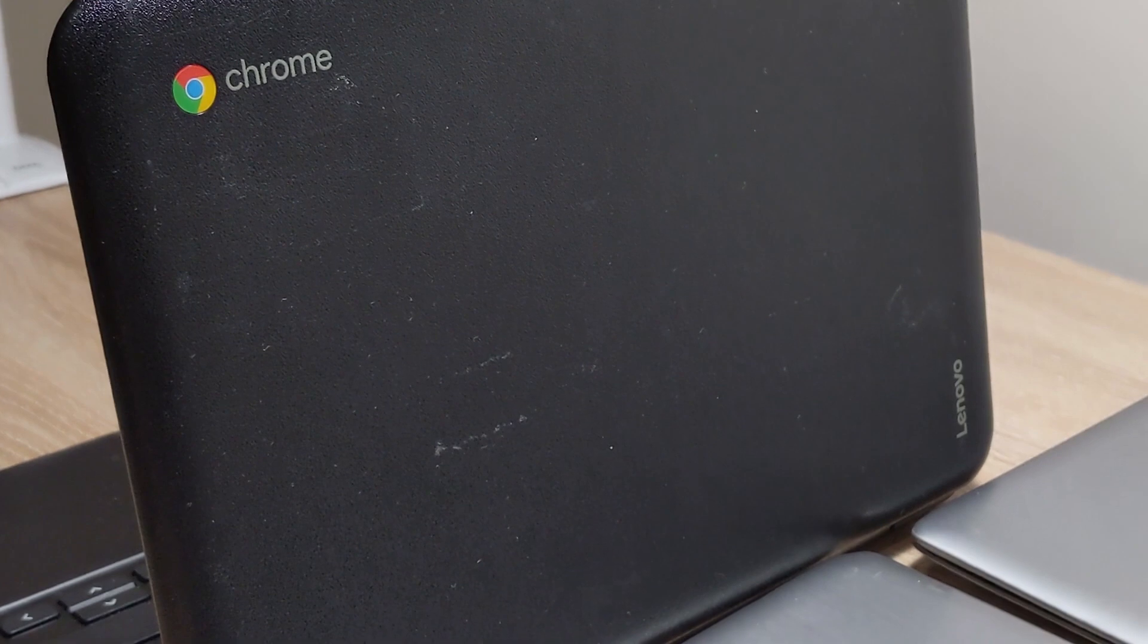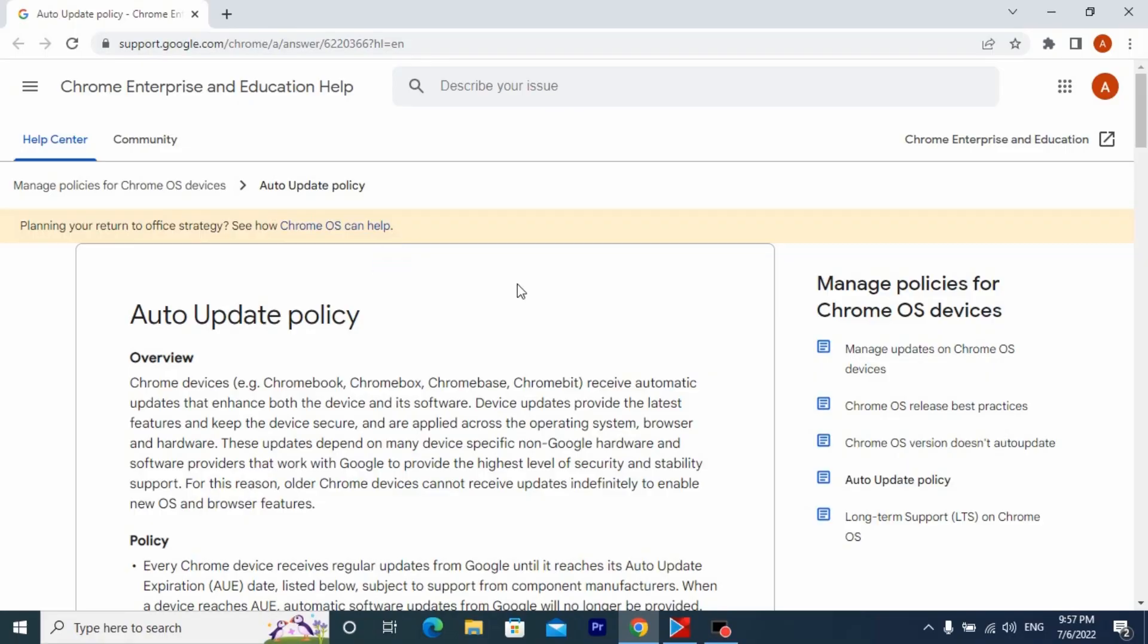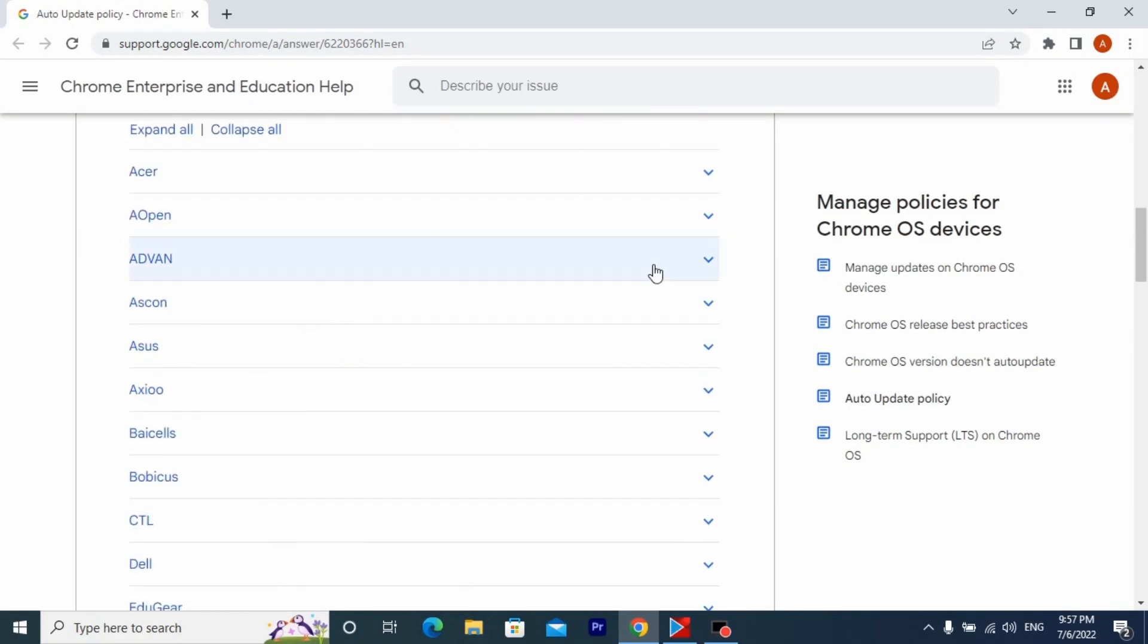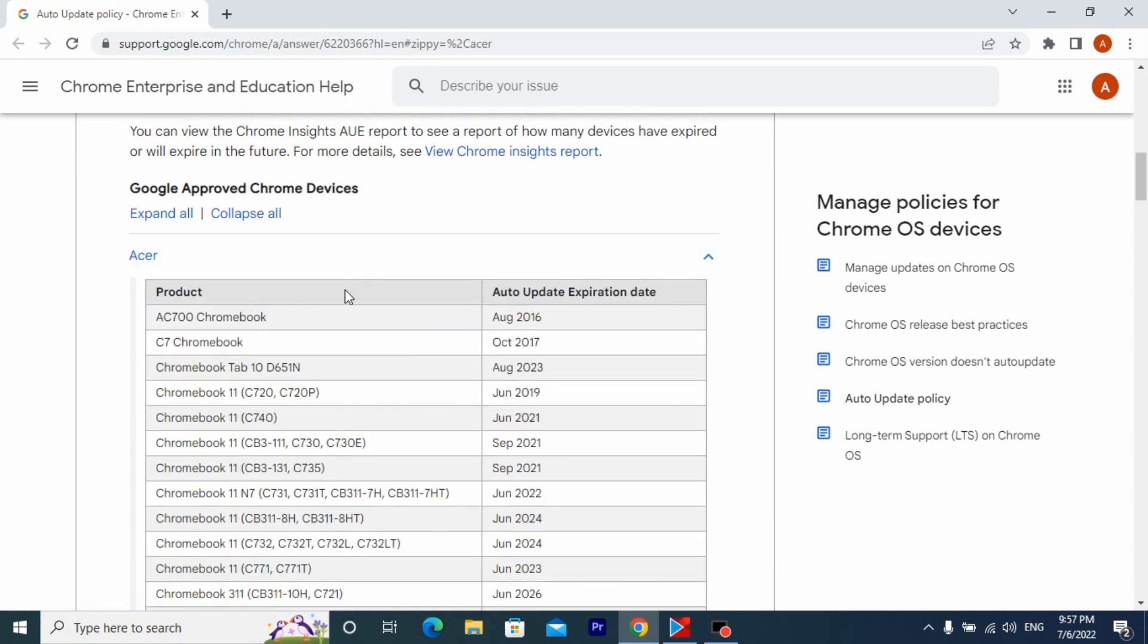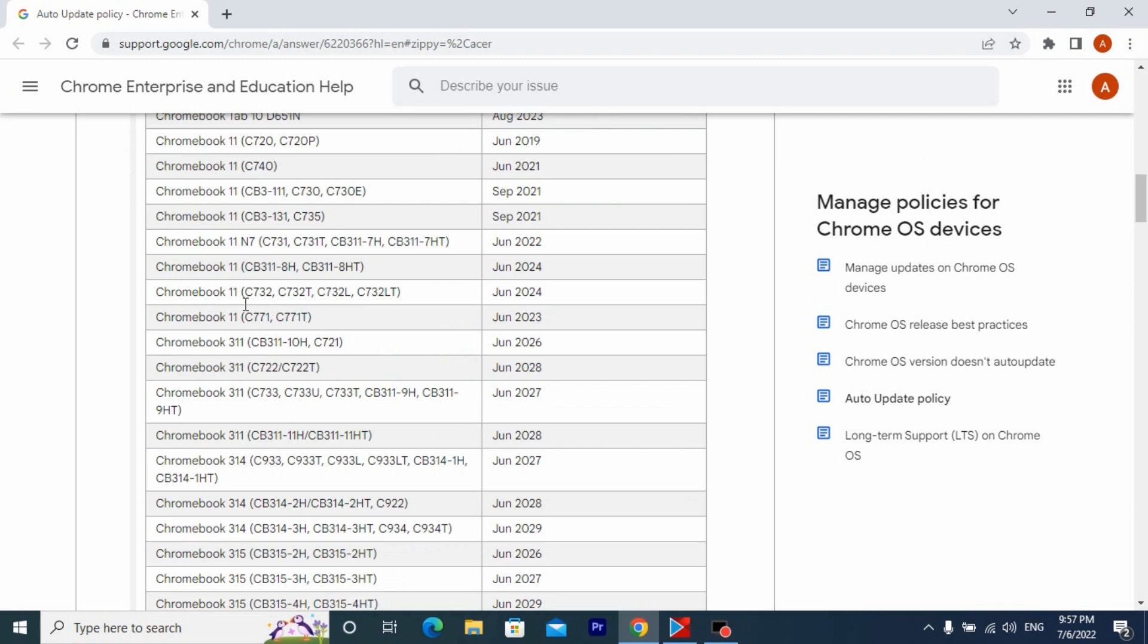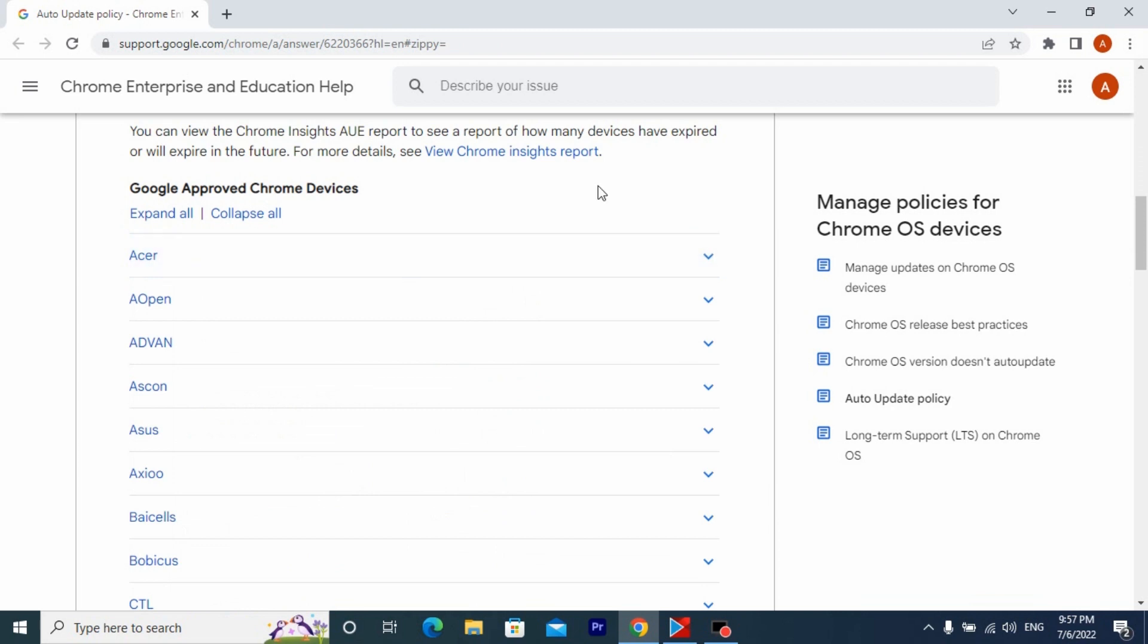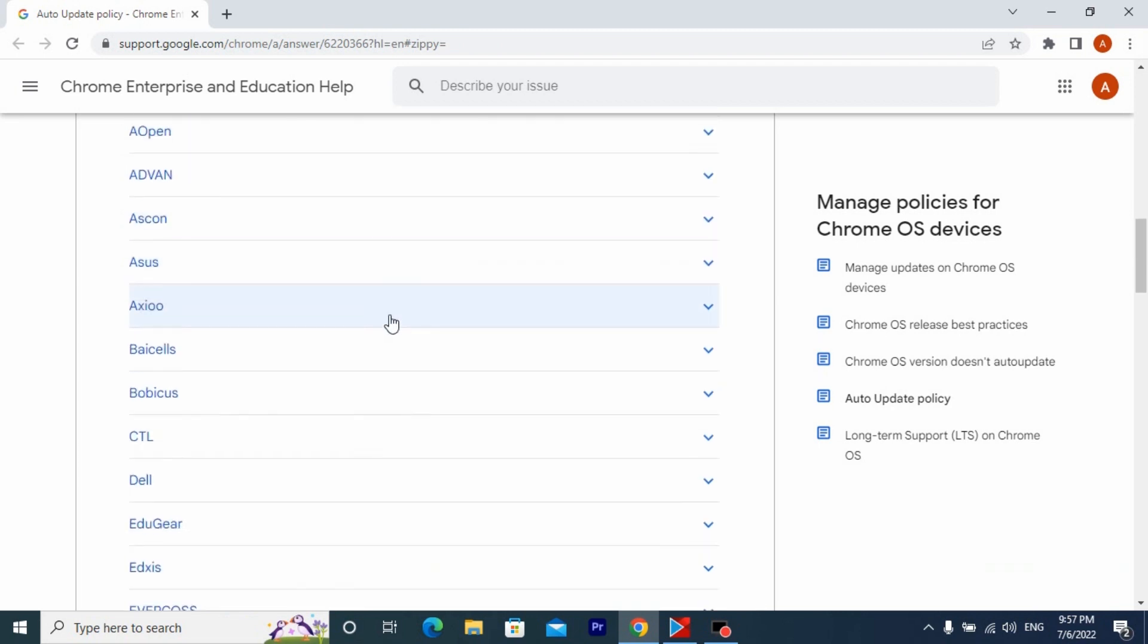First, I recommend going to this website before choosing a Chromebook. Here you can find all models of Chromebook and most importantly see how long your Chromebook will be updated individually. In general, updates in Chromebook are very useful, so it is better to take a Chromebook that was released no later than 2020.